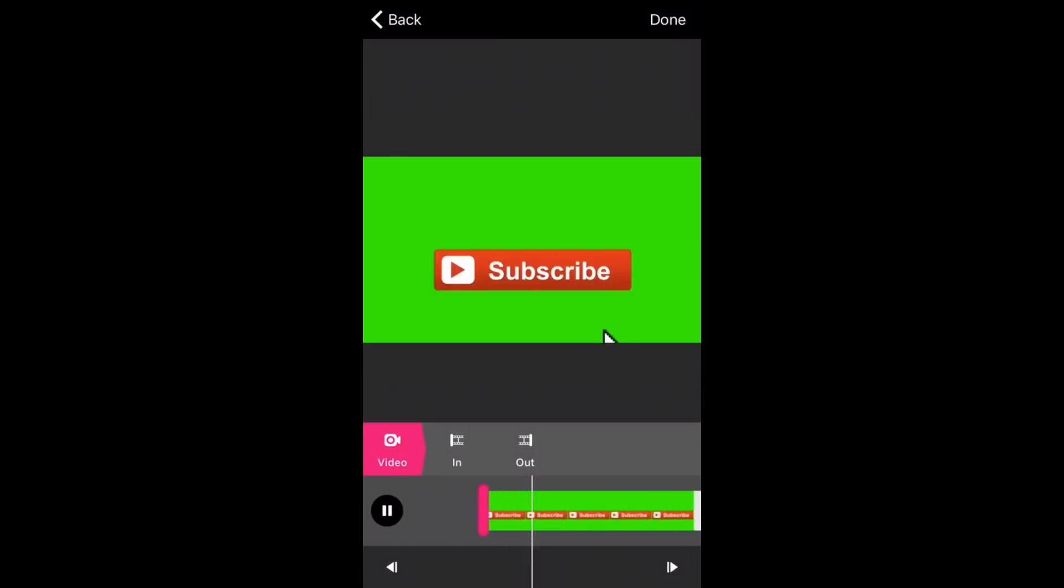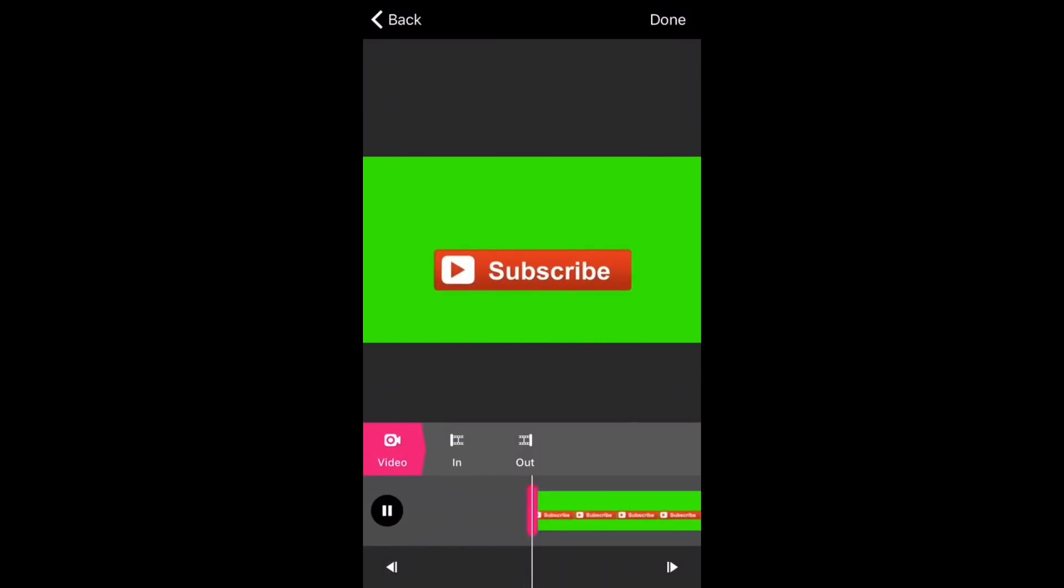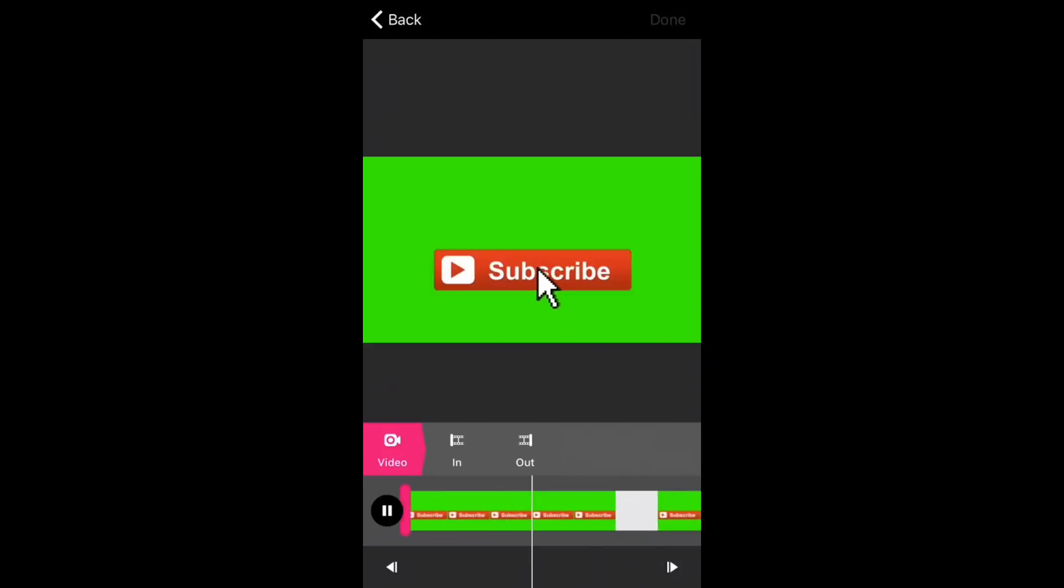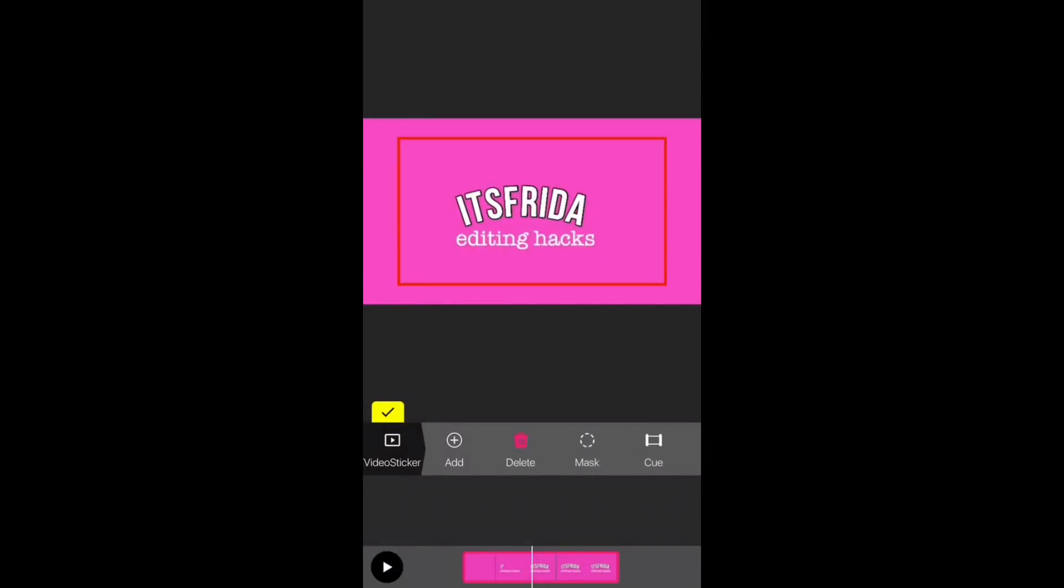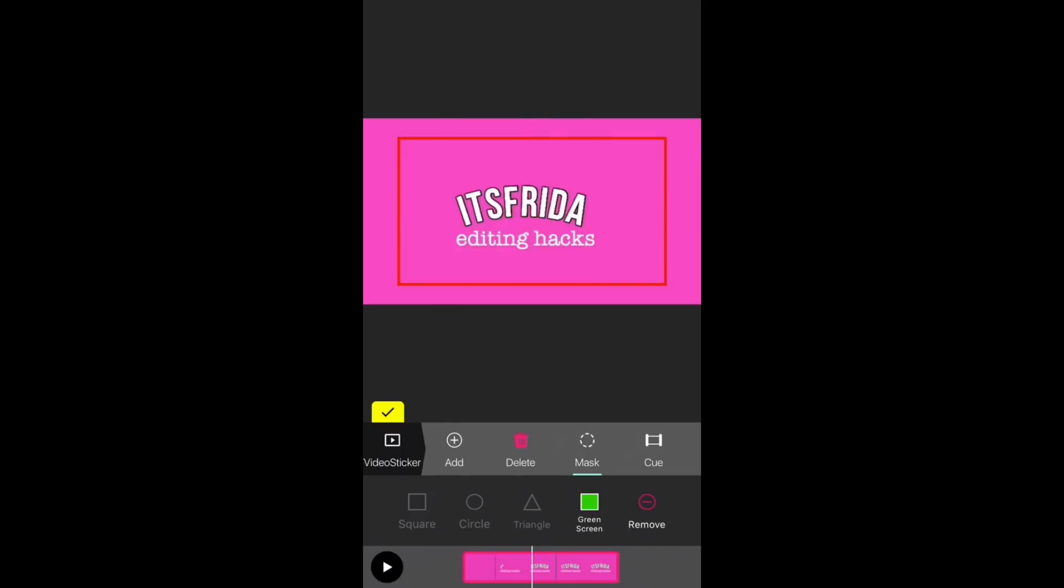Here's what it looks like. So you want to press on done, and then once it loads, you're just going to press on mask and then green screen, and the green screen will be removed.